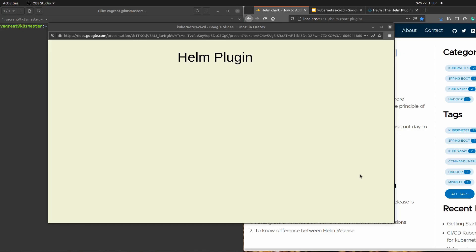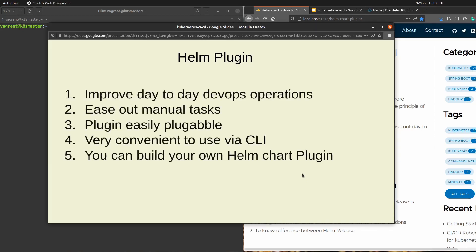The first question is: why do we need helm chart plugins? It is a very easy tool which improves your day-to-day operations, eases out manual tasks, and is very pluggable. You can create your own plugin. It is also very convenient via the command line interface, since everything in Kubernetes is done through the CLI.